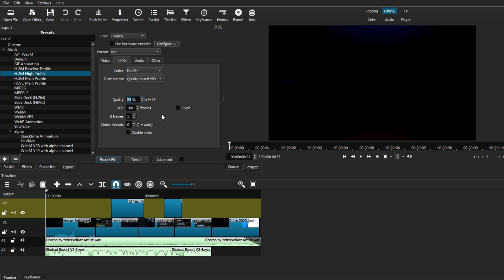However, the most recommended setting to leave the quality at is at 85 minimum all the way to 100%. But like always, the higher the quality percentage is, the larger file size you'll have when you export your video. But for today's video, I'm just going to leave it at the recommended minimum, which is at 85%.